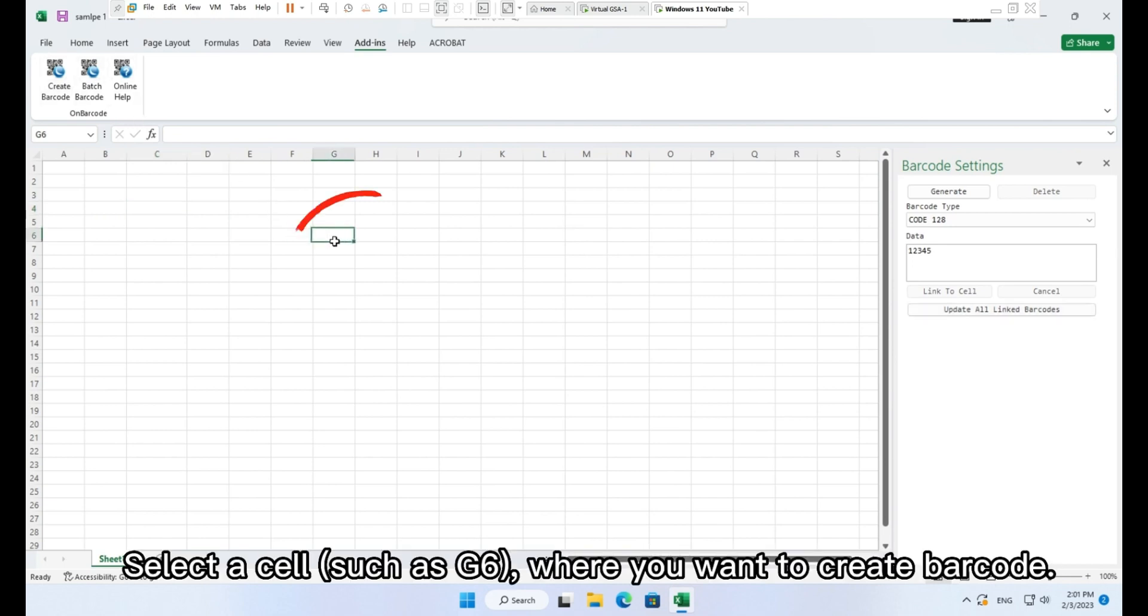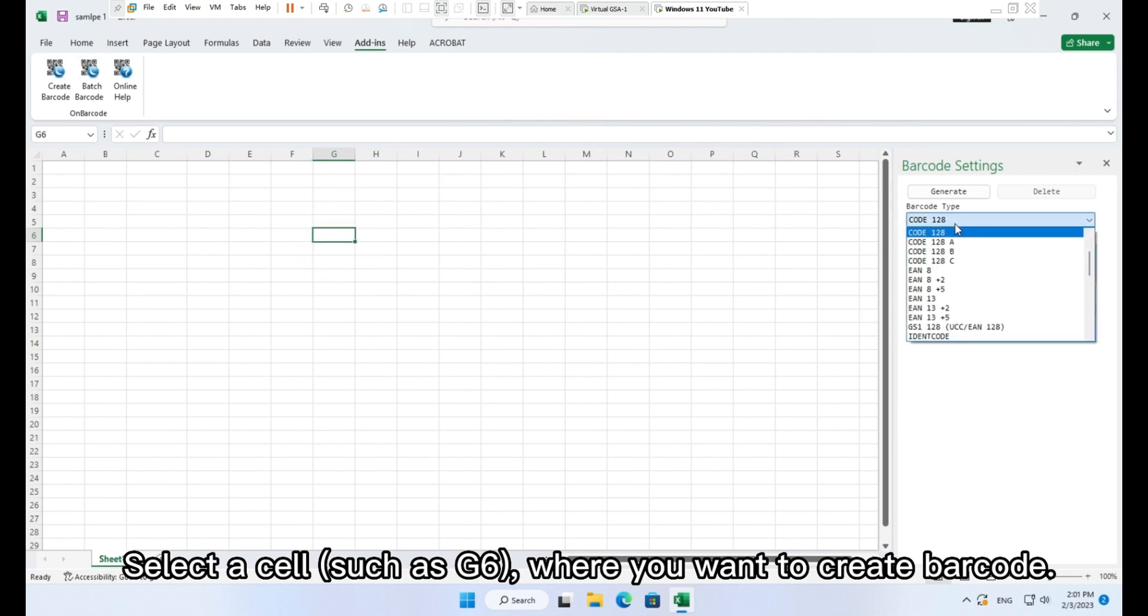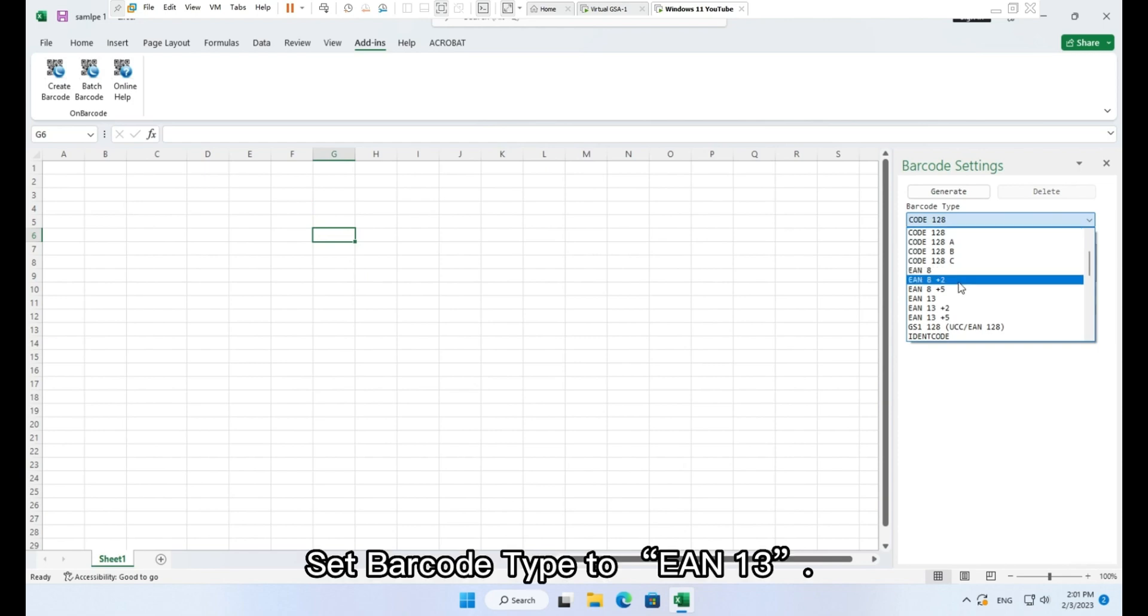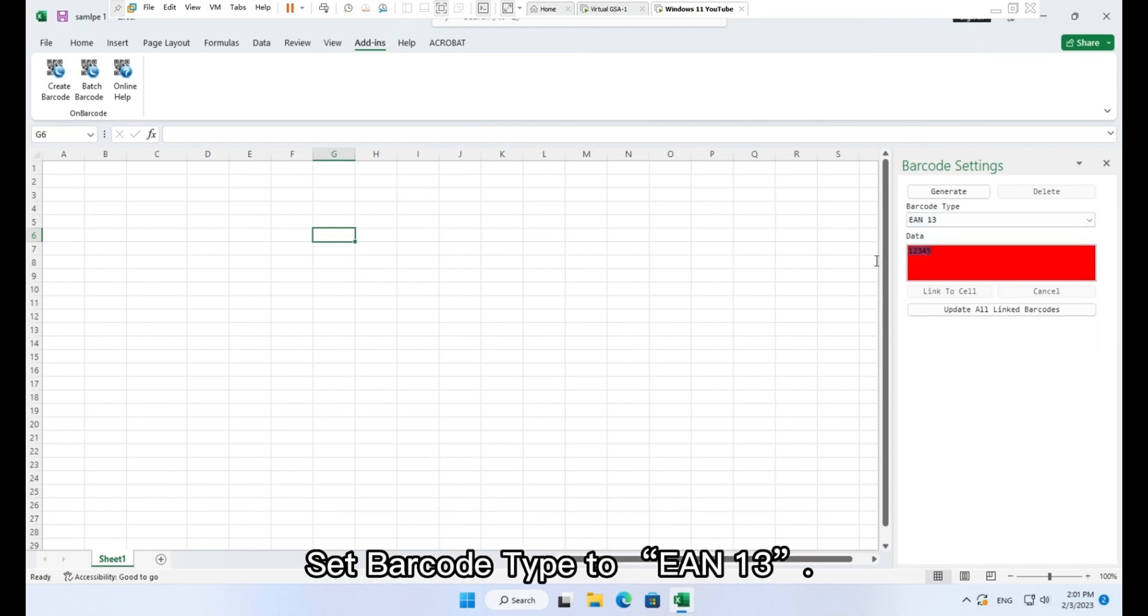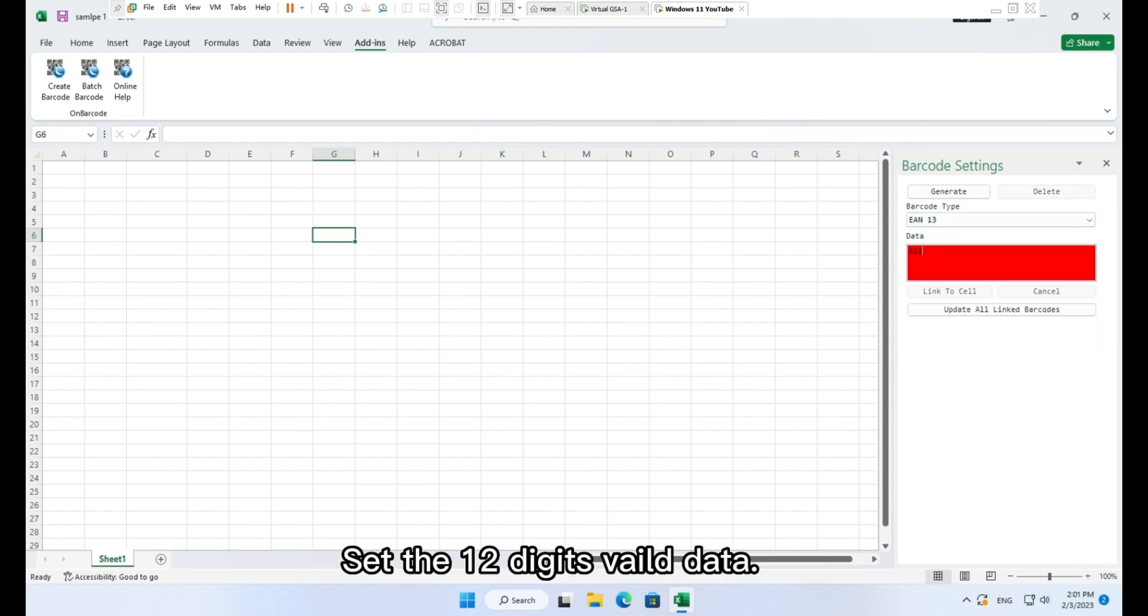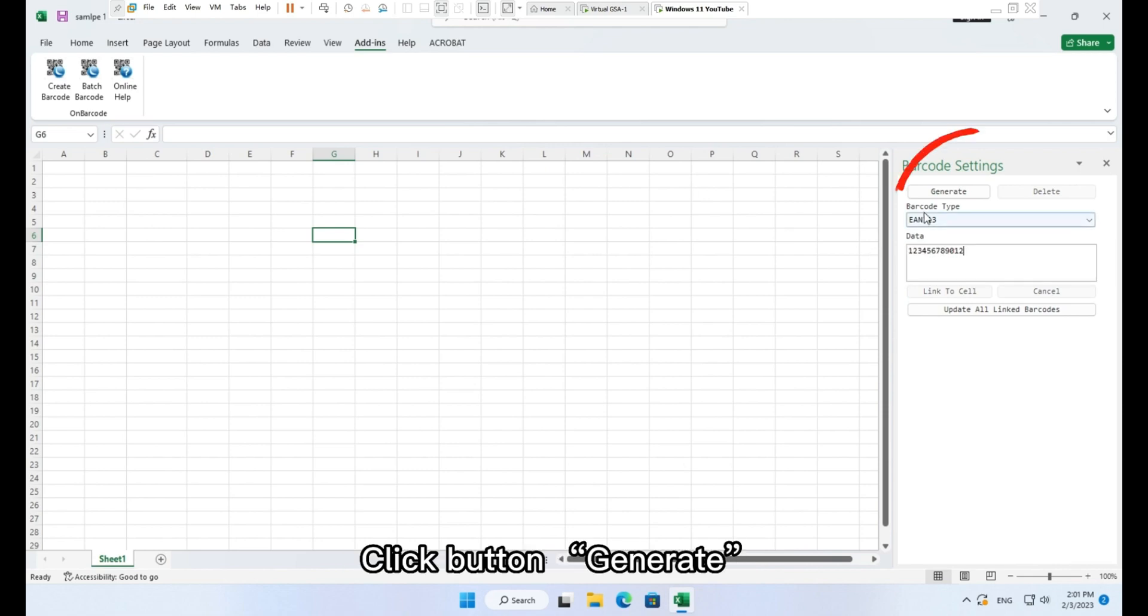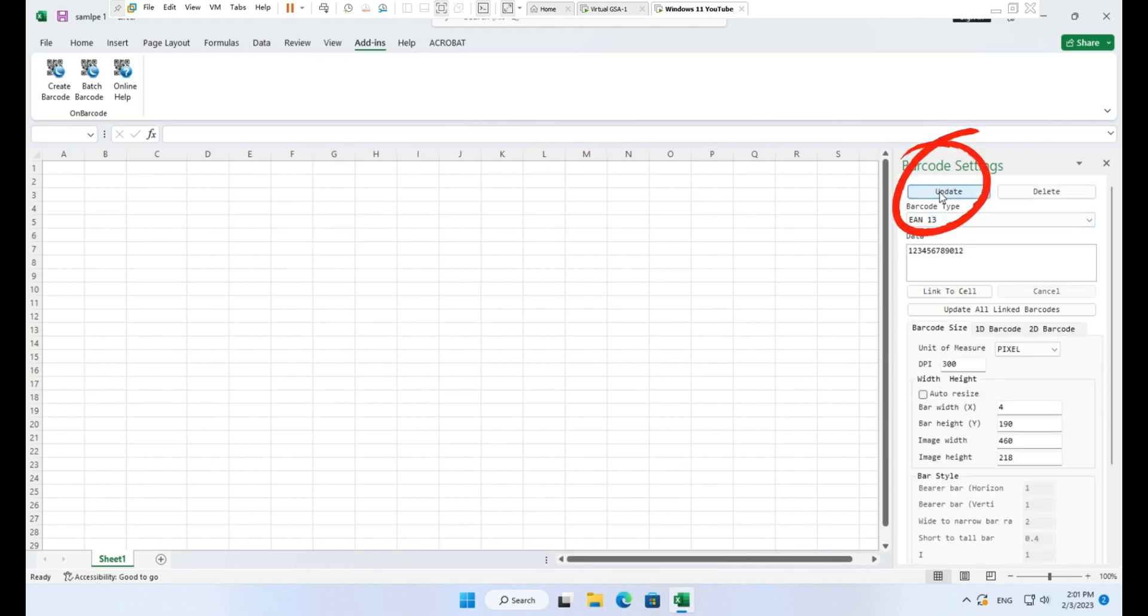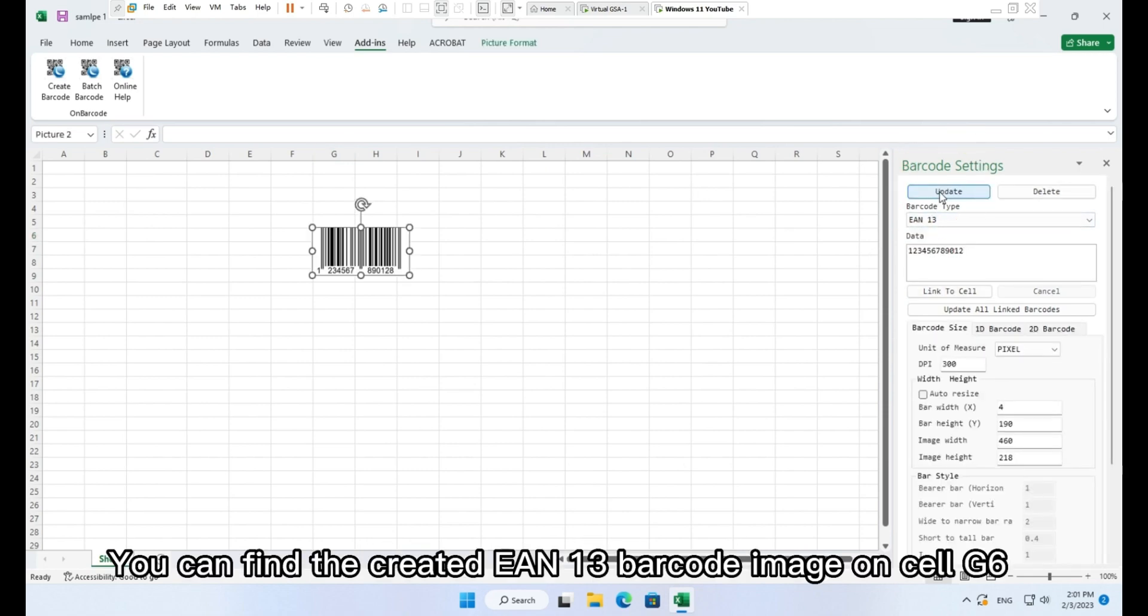Select a cell such as G6 where you want to create barcode. Set barcode type to EAN 13. Set the 12 digits field data. Click button Generate. You can find the created EAN 13 barcode image on cell G6.